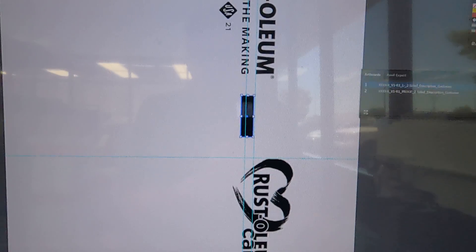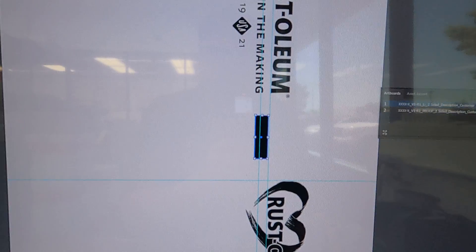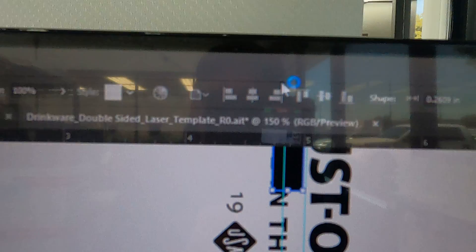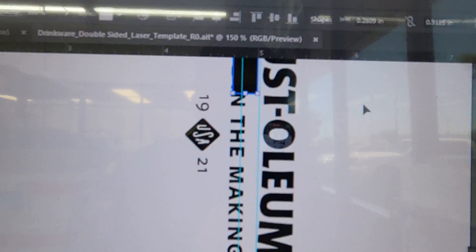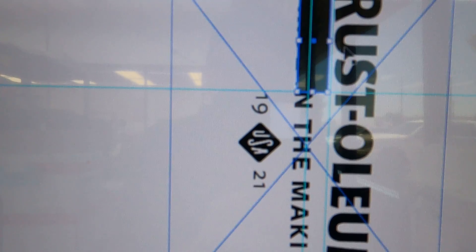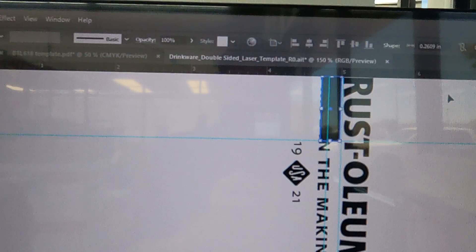Go ahead and align that to the top of the artboard, and we're going to throw a guide right on the bottom of that. Now we can go ahead and delete that shape.